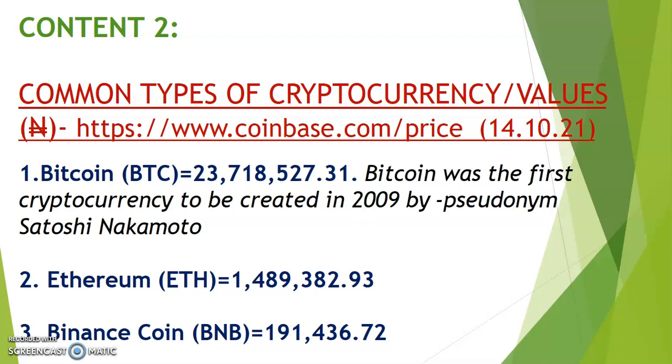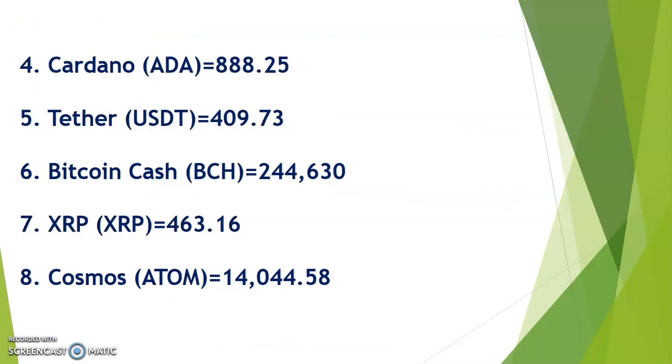Binance Coin BNB goes for 191,000. Please take note of this because the same platform is floating the Lazio token. We have Cardano ADA - it goes for around 88 naira. We have Tether USDT.